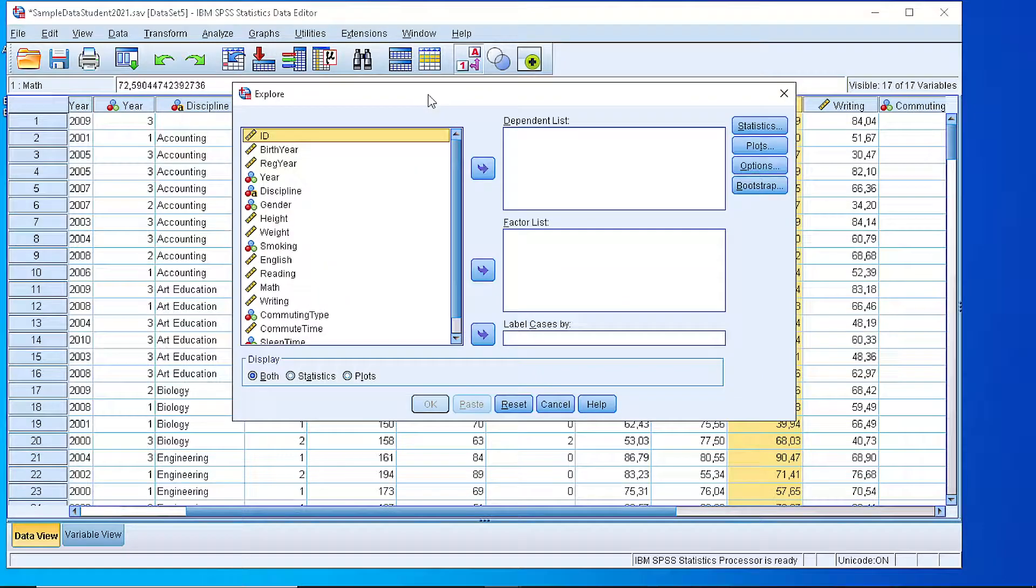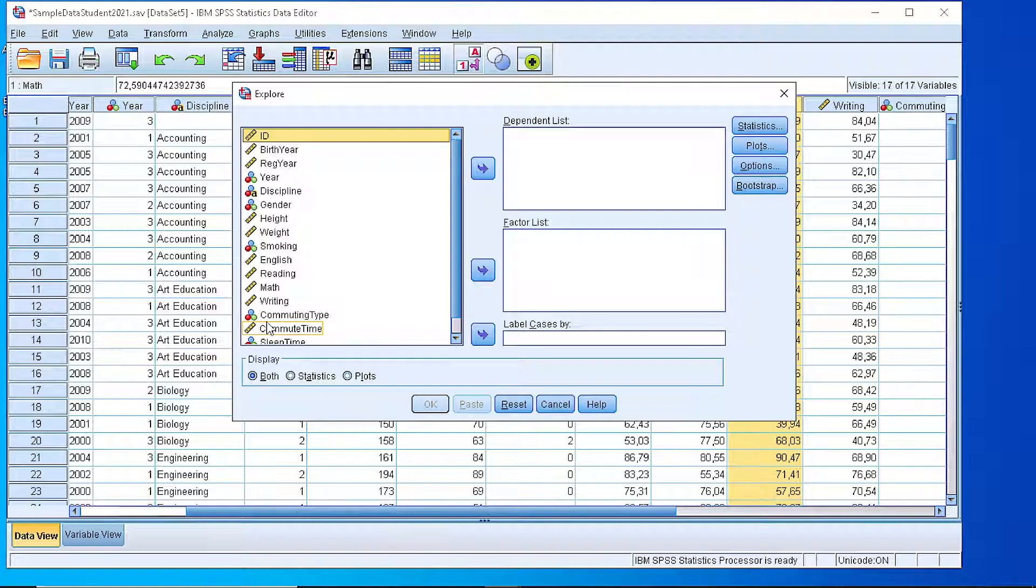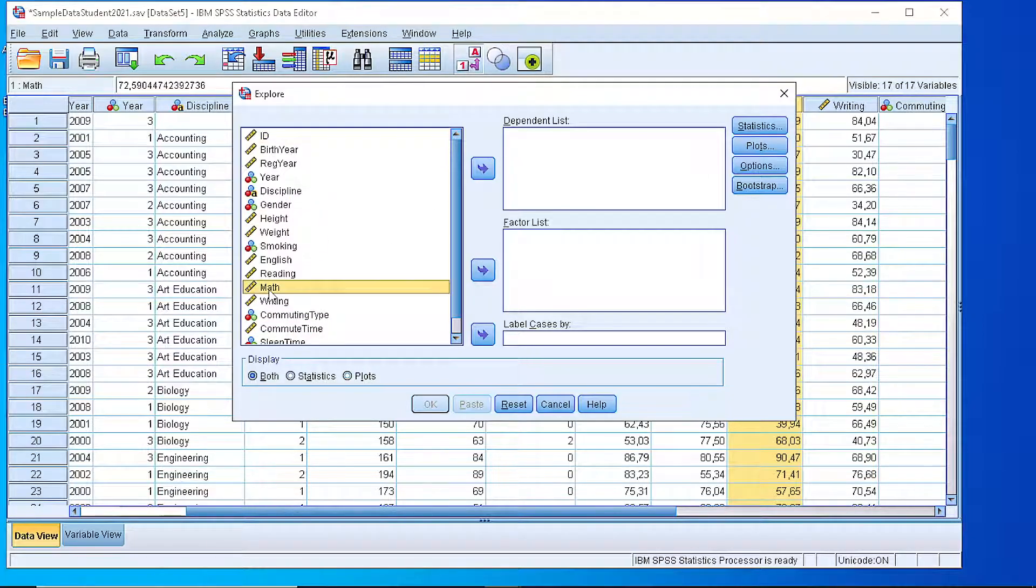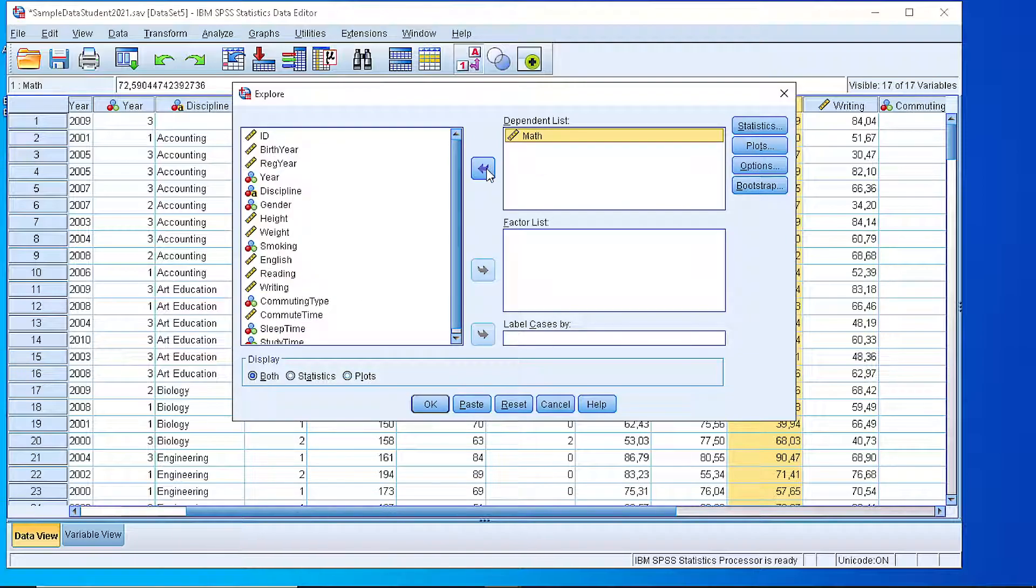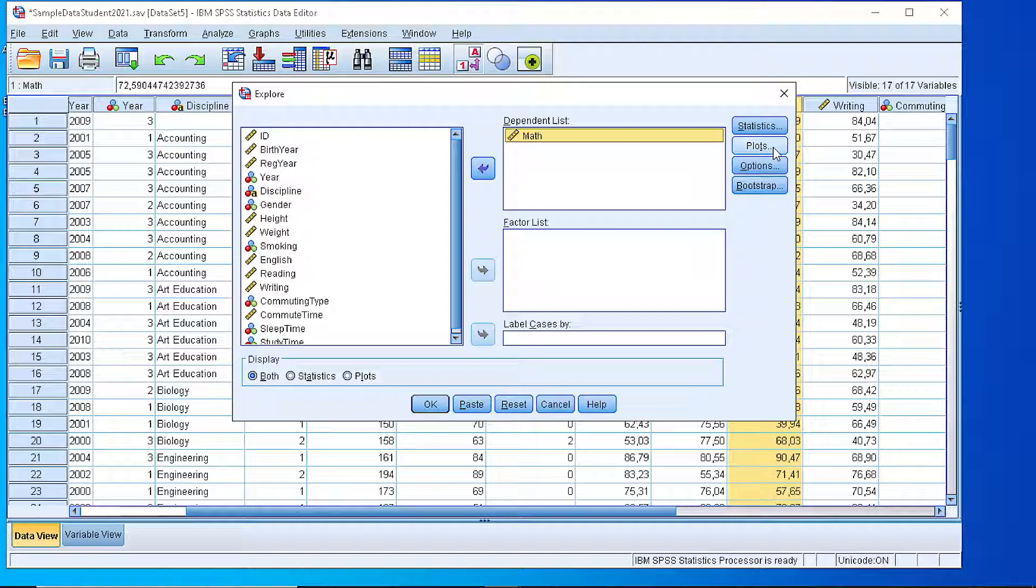From this window, we have the option to select the variable that we want to include in this analysis. Suppose that we want the mathematics, and we place that into the dependent list box, and from this side we can select the statistics that we want to calculate, the plots, and some other formatting options.